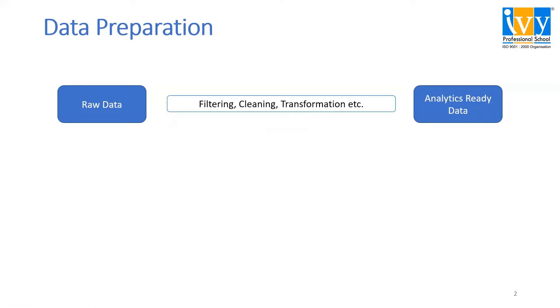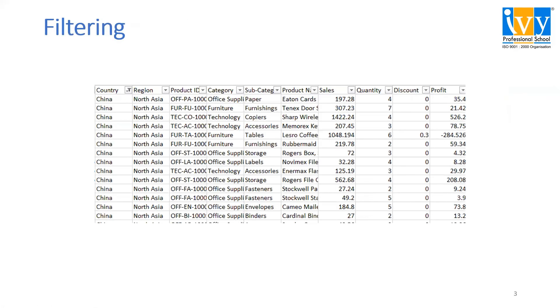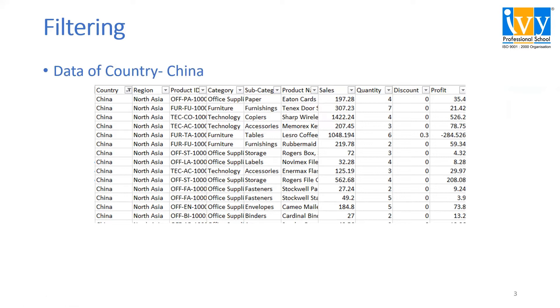Let's see how these topics work. Filtering. Say we have raw data and there are many countries in this data. We only want the data of a country, say China. So we'll filter out all other countries and keep the country China in the data set.